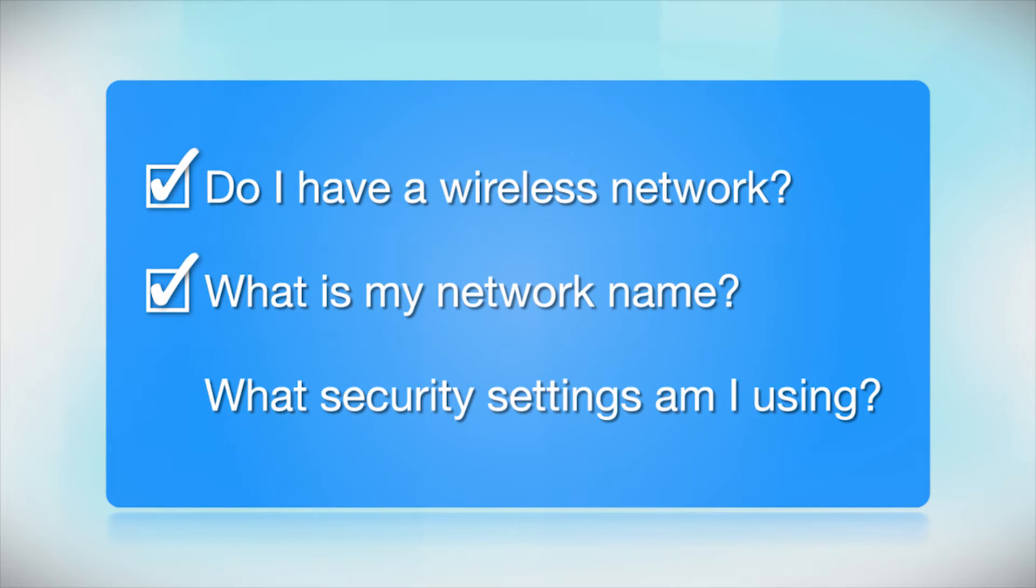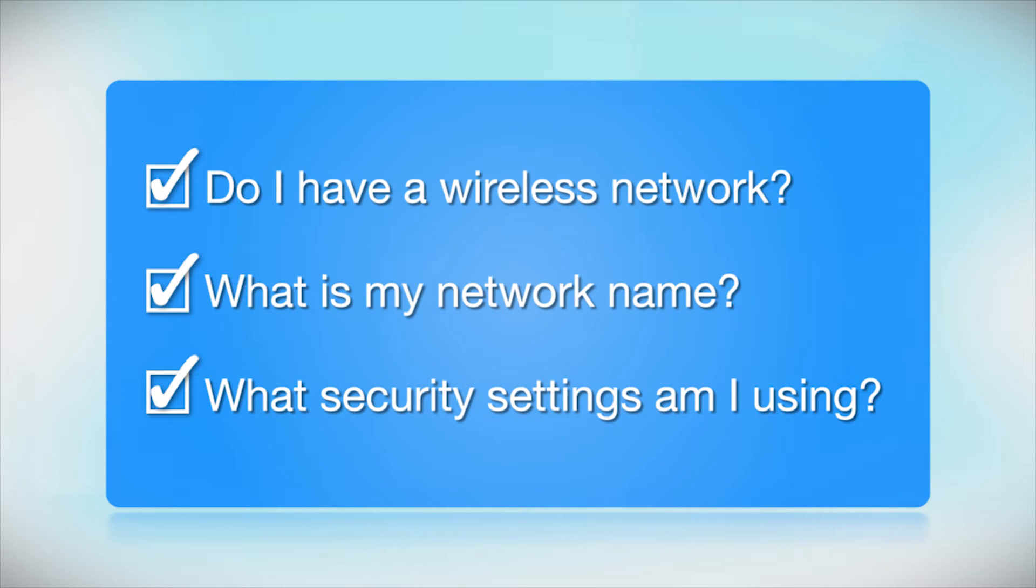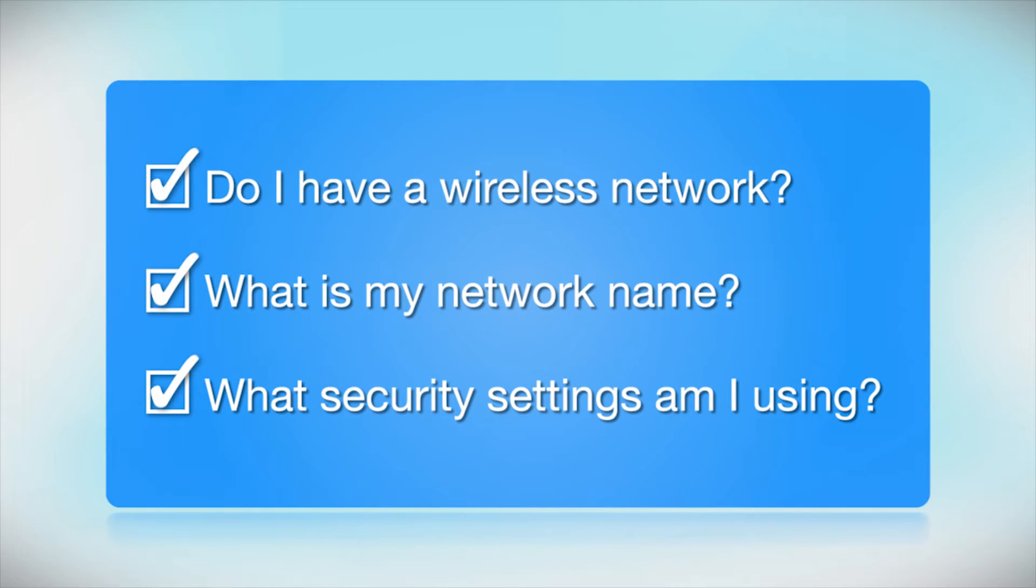What security settings am I using? If you have wireless security turned on, you'll also need to know your network password. If you don't have this information, ask the person who set up your network.